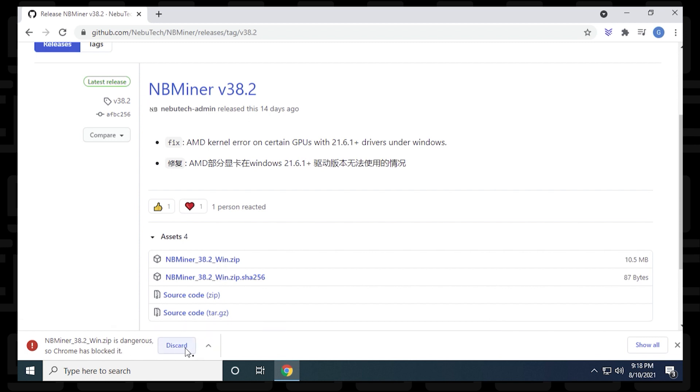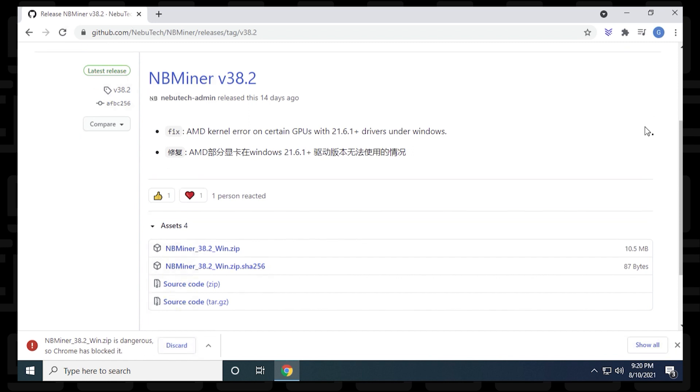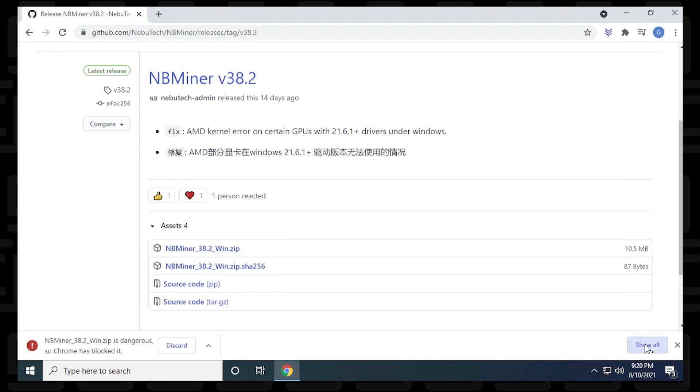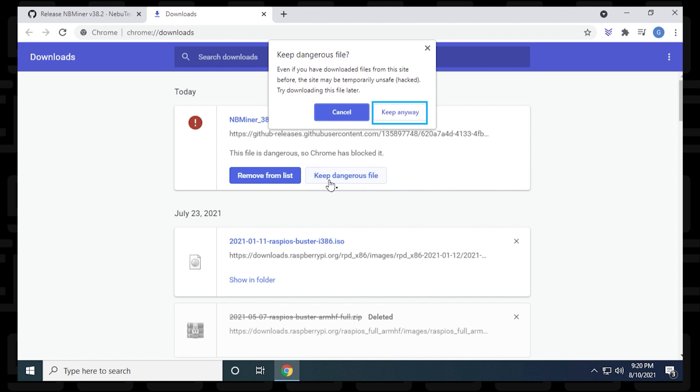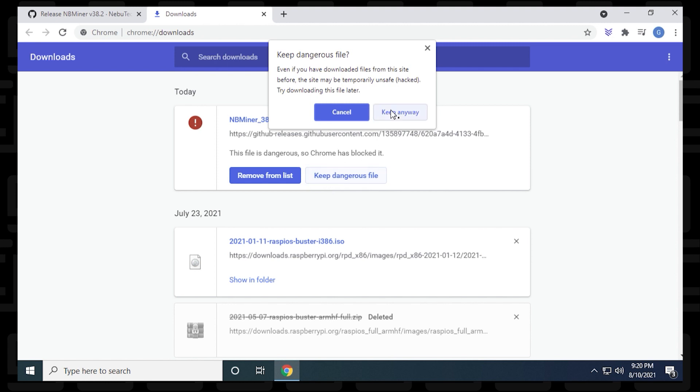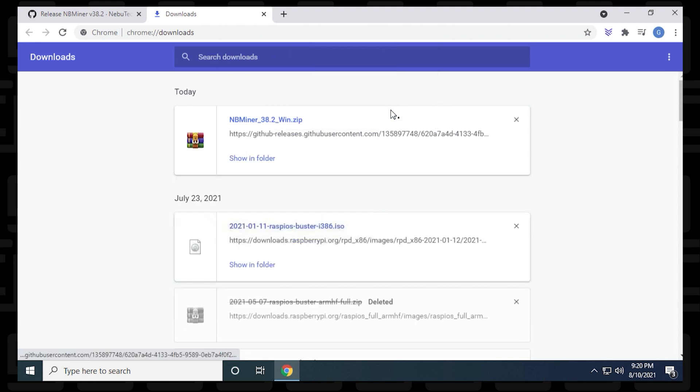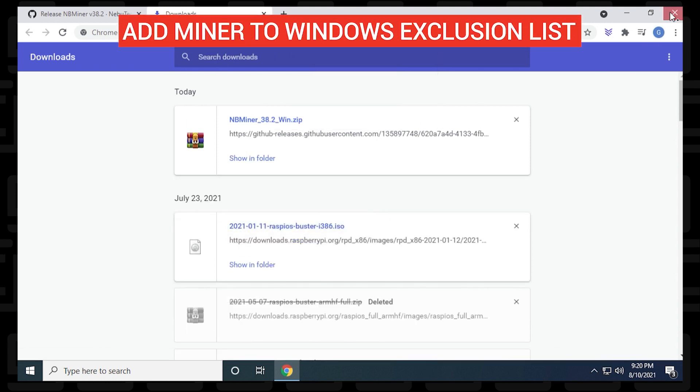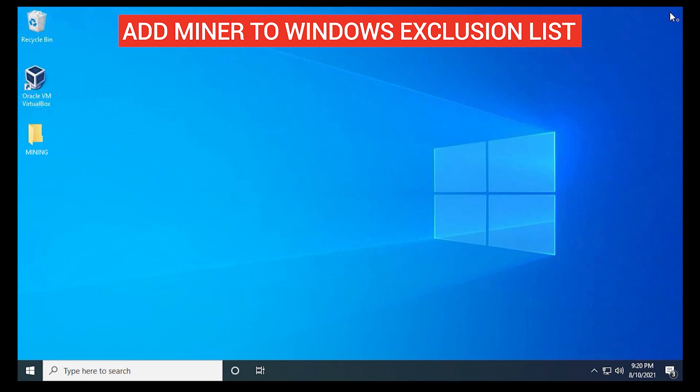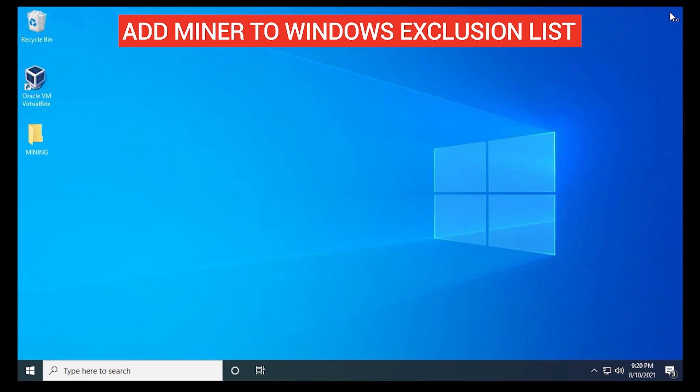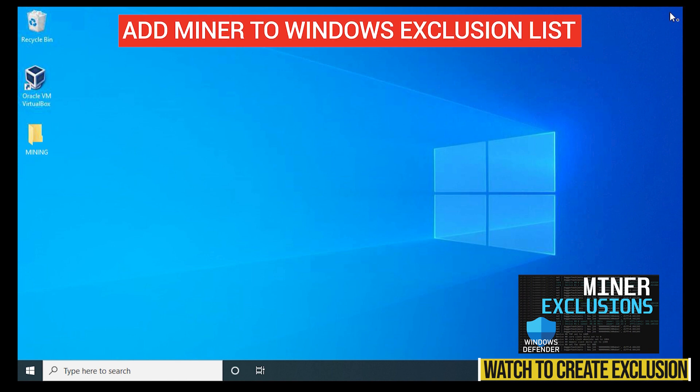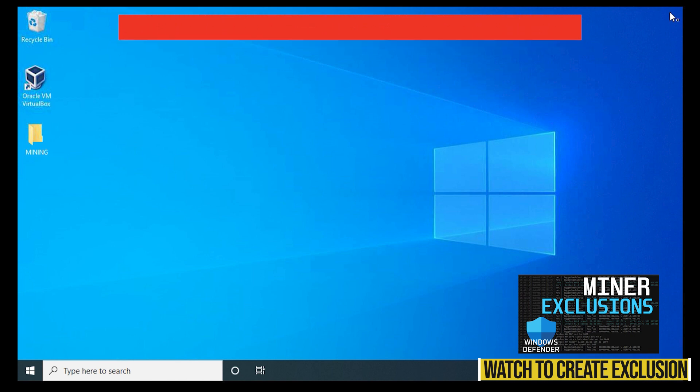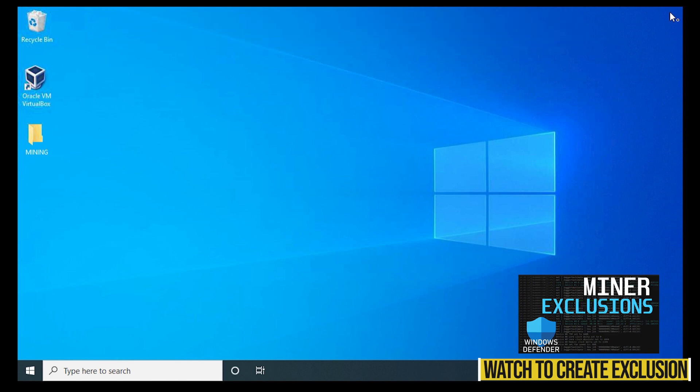Now Chrome might see this as an issue or a threat, so you want to make sure that we remedy this by clicking on the show all option on the right-hand side, select it, and then at the top we can say keep dangerous file and then keep anyway. Miners are typically seen as a threat to the PC because of the way they operate, even though they're safe. So you want to make sure you add your miner to an exclusion list, and if you haven't already done so, you can check out this video and I'll walk you through those steps.